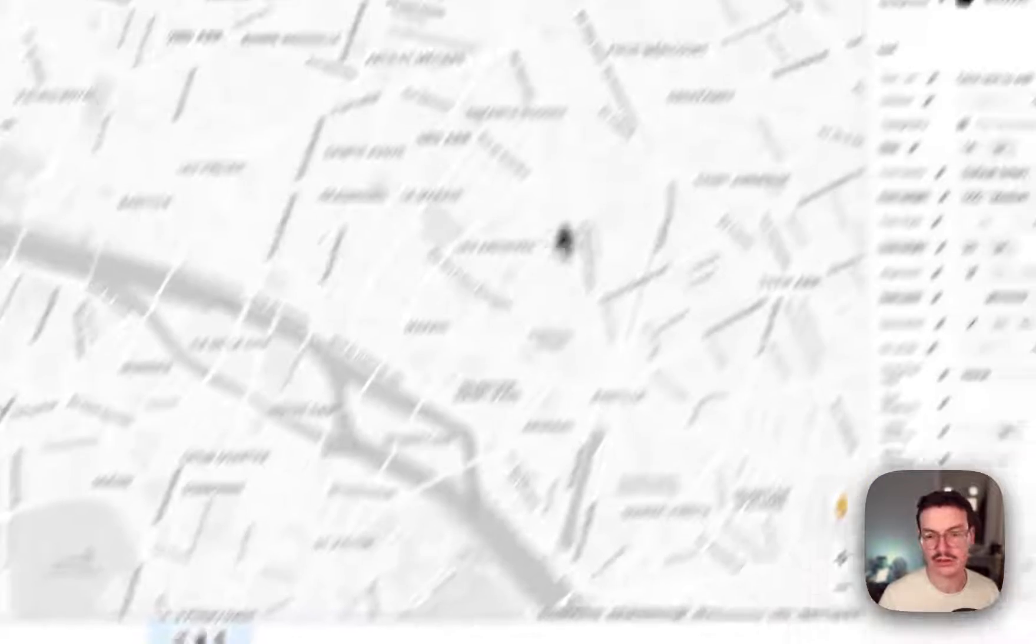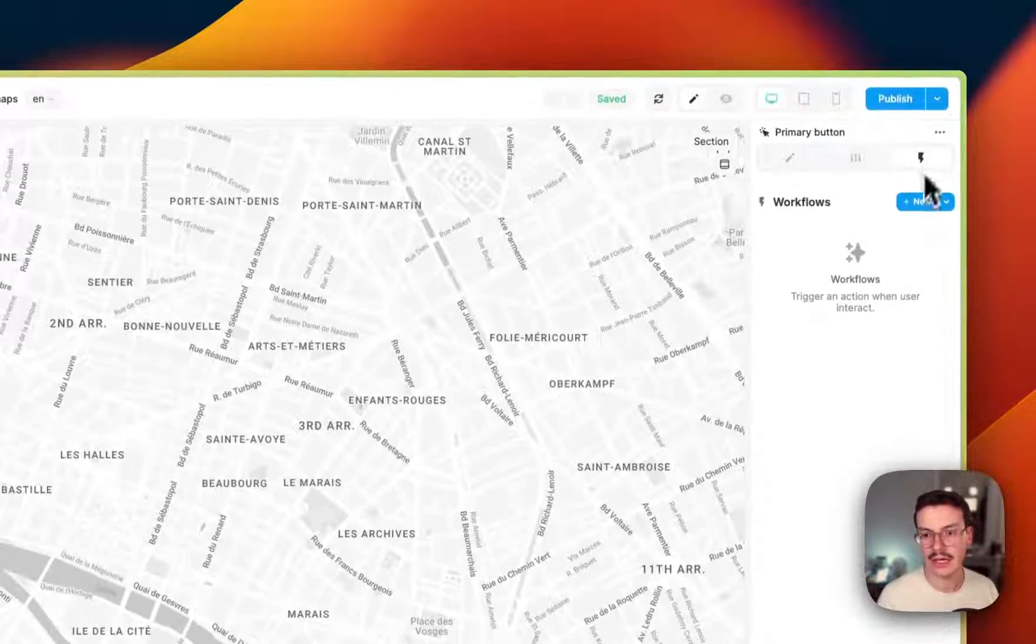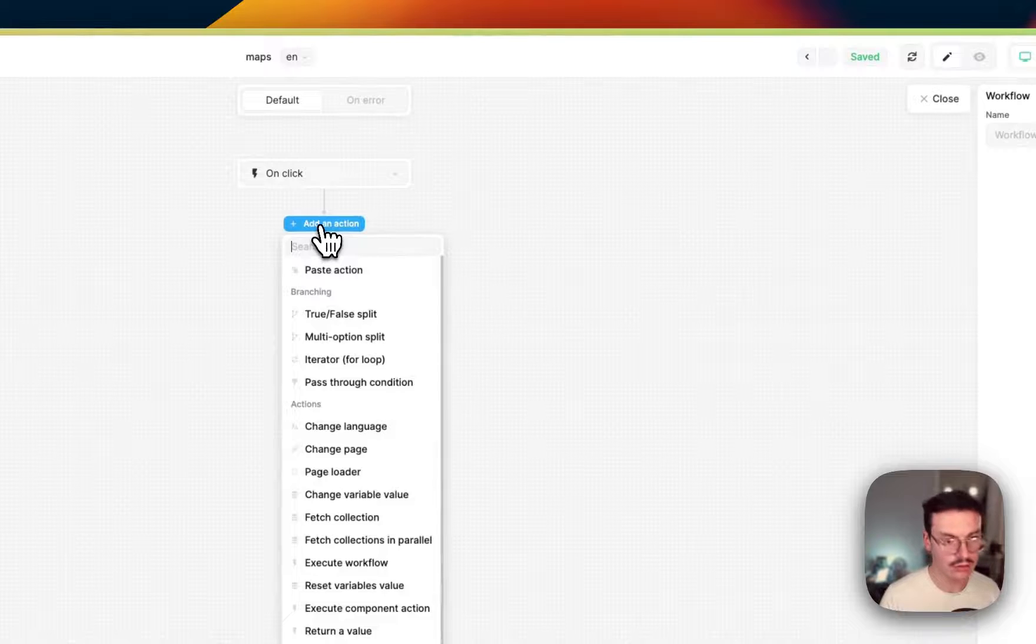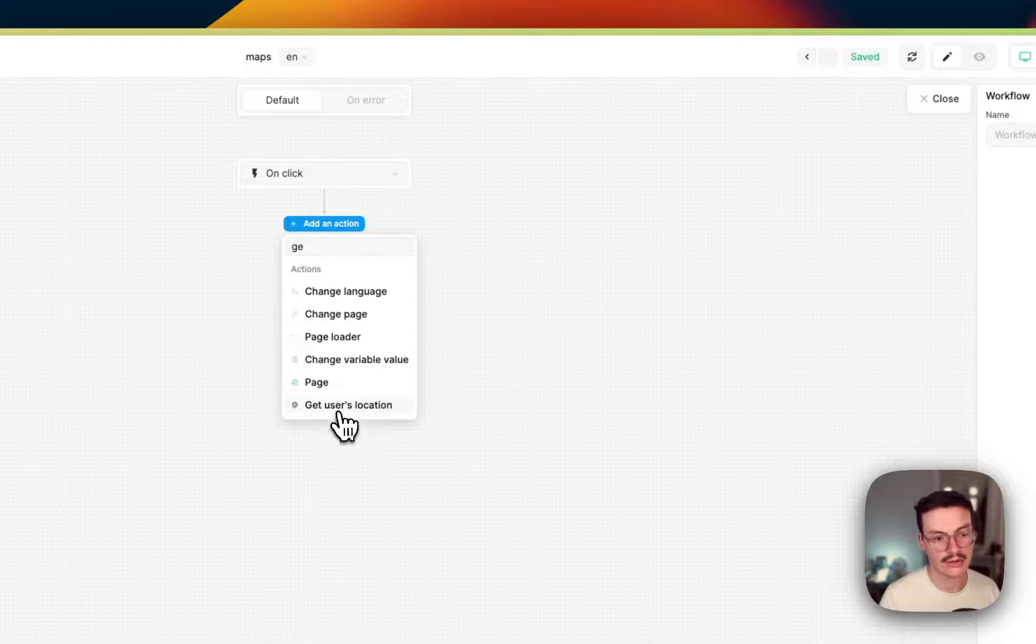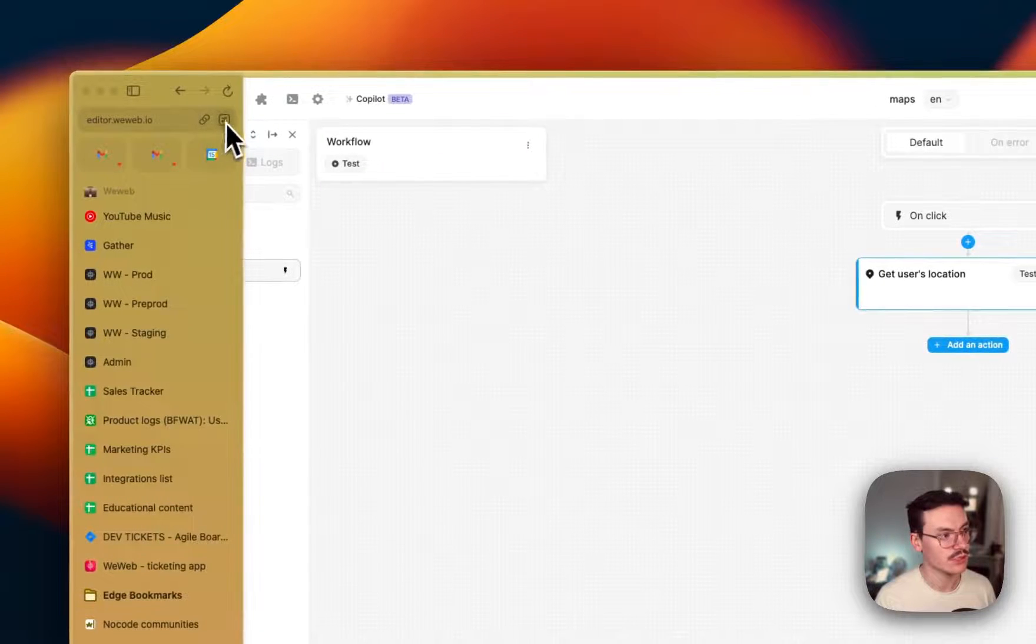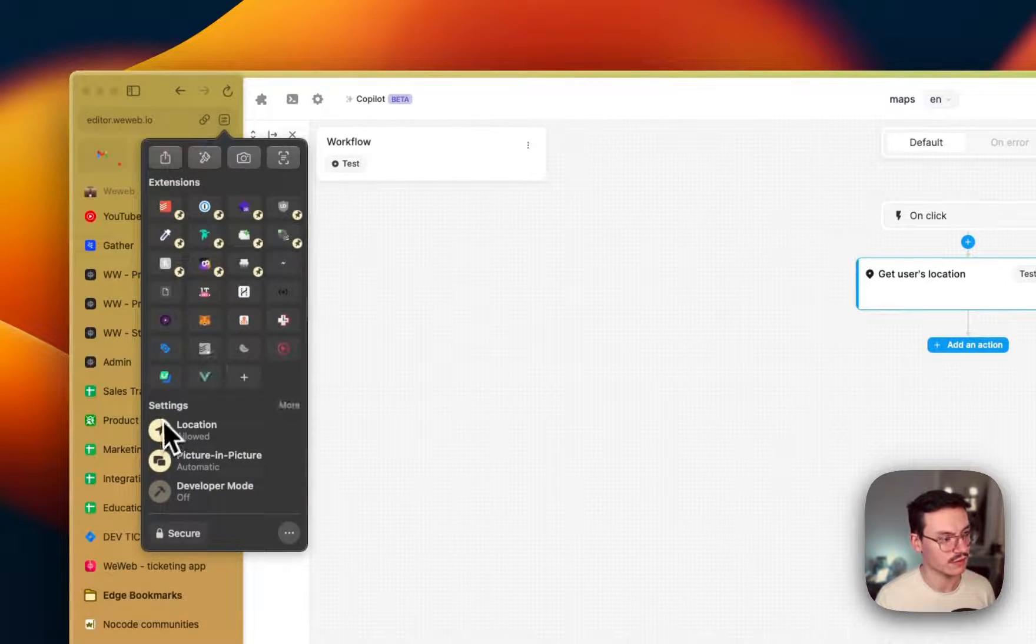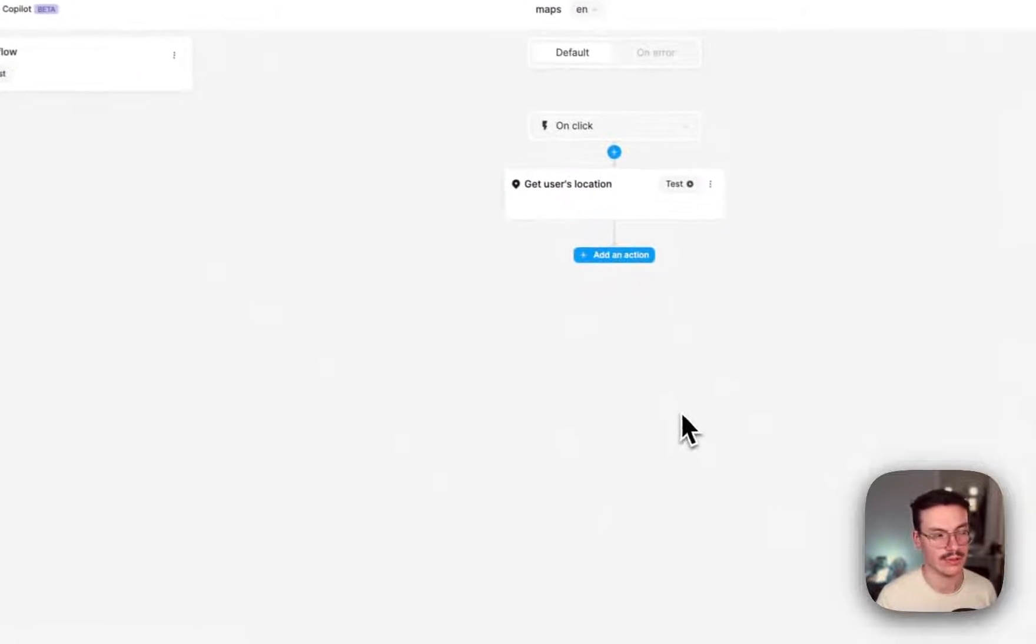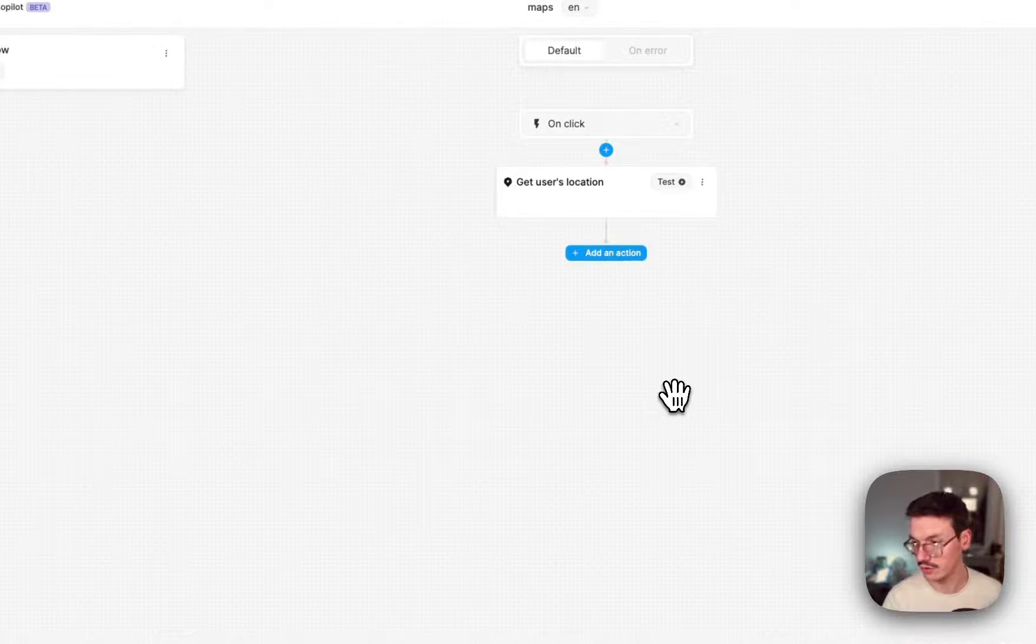Then click on geolocate me and create a new workflow. The first thing to do is to add the get users location action. And to try it, make sure that in your browser settings, you have the location allowed so that WeWeb can actually gather your current location.